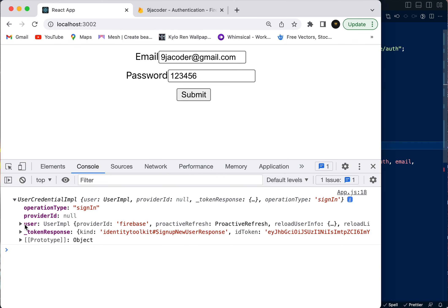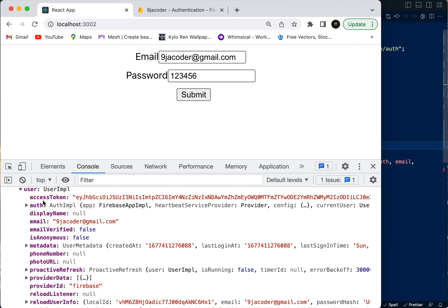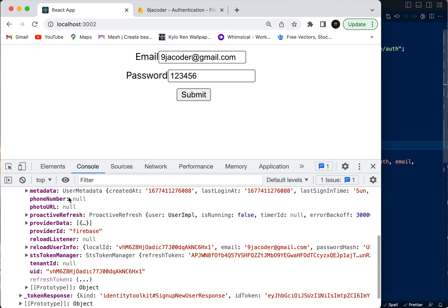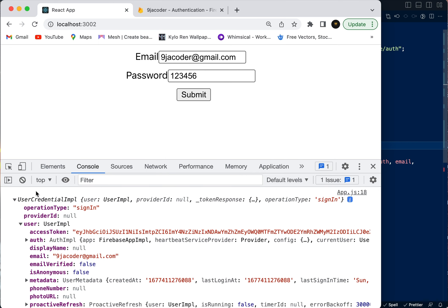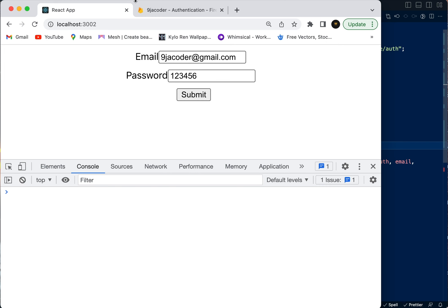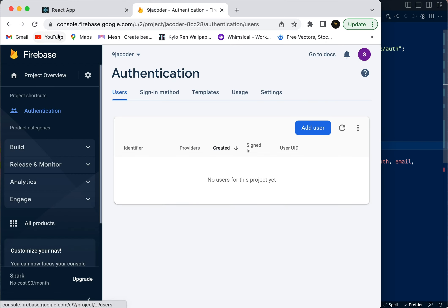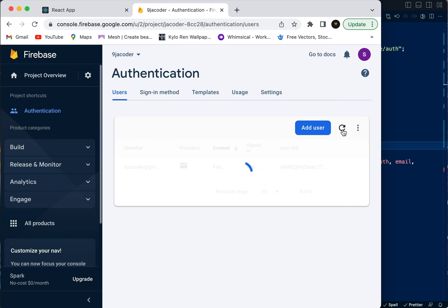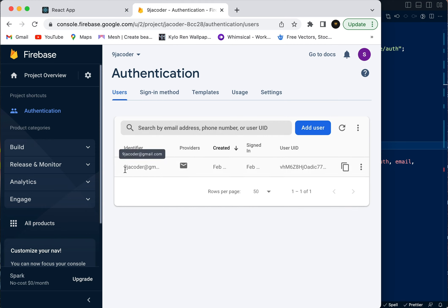When we hit submit you can see it has been successful and the user has been created. If we look at the user object in the console, we can see the access token. We can also see it's displaying the email, and 'emailVerified' is false. Notably, it will not return the password. We can go and check Authentication in the Firebase console and refresh.